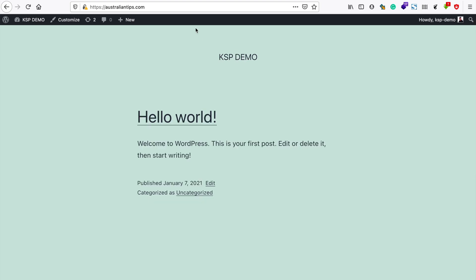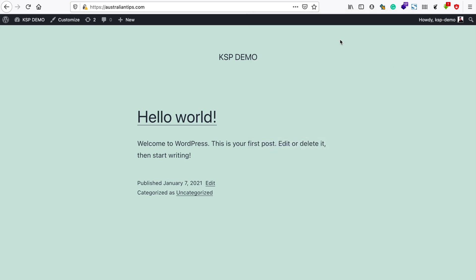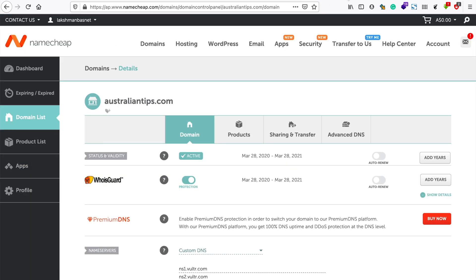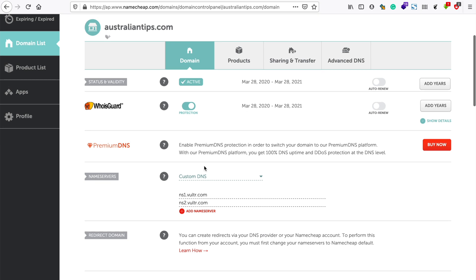Currently this website is being hosted on this Vulture server and this is my domain setting here. As you can see, currently it's been pointed towards the Vulture server. Vulture, if you don't know, is just a hosting provider.